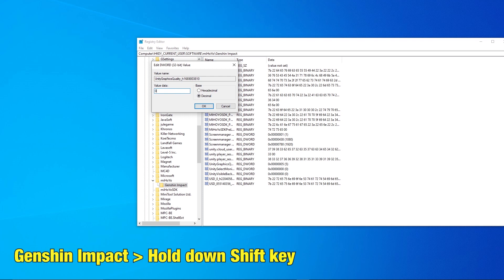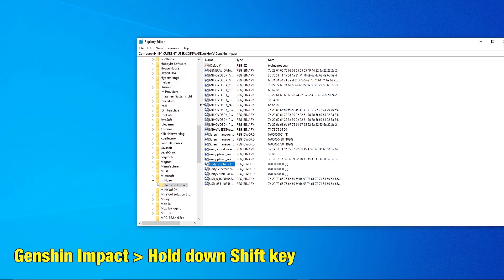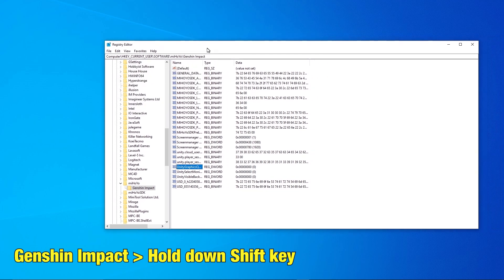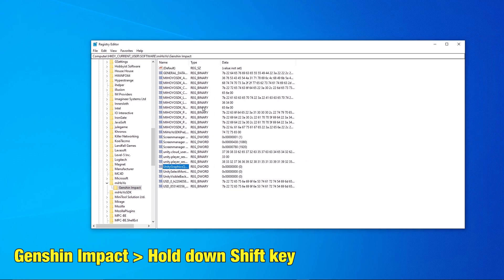You can also do this another way by launching Genshin Impact Hold on Shift key Change in the configuration window.